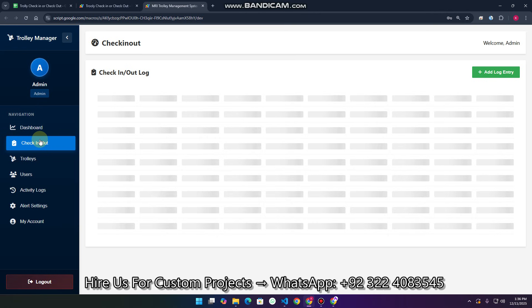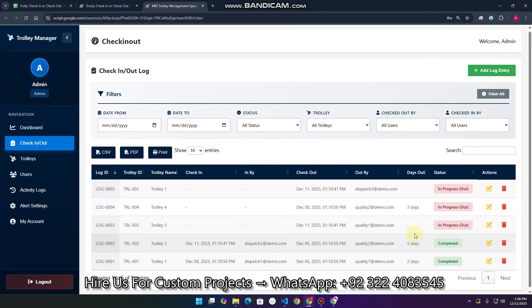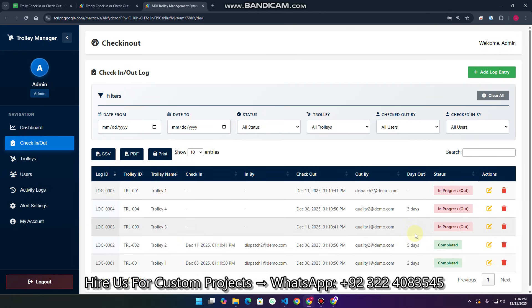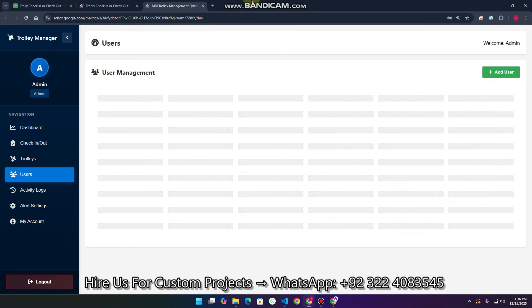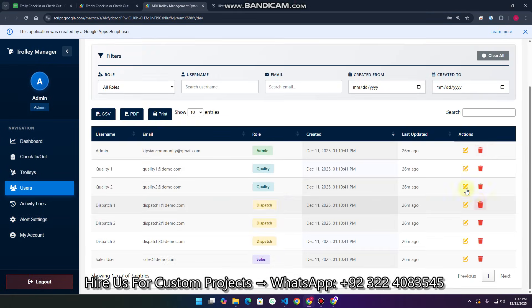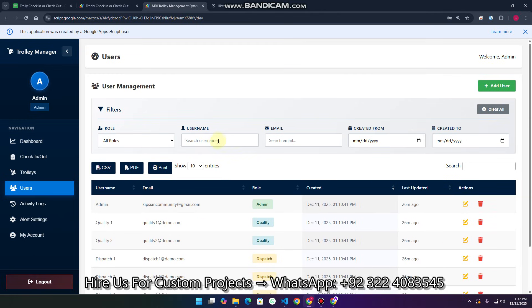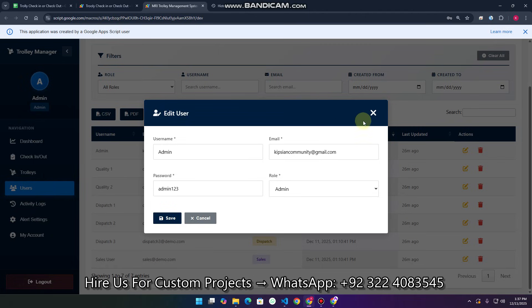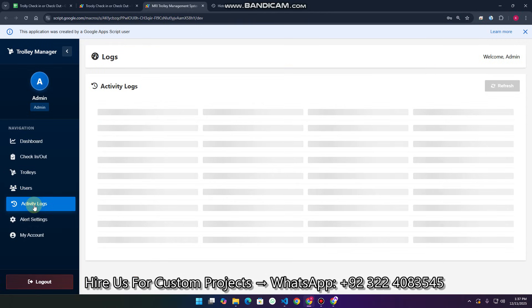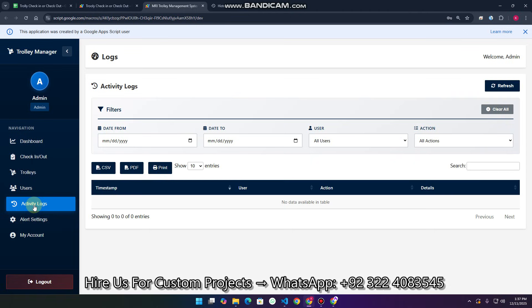In the check-in and check-out system you can also view trolley activity. Under User Management, you can manage users — edit, delete, and update them easily. You can also search users by email, or filter by created-from and created-to dates, and apply CRUD or delete operations.